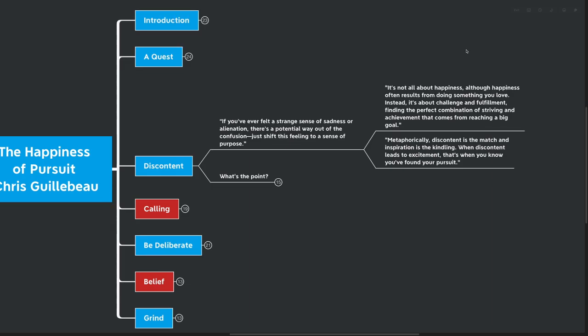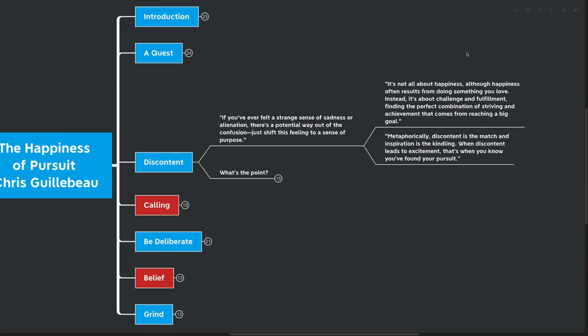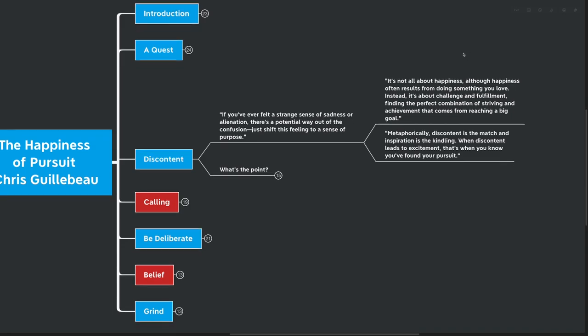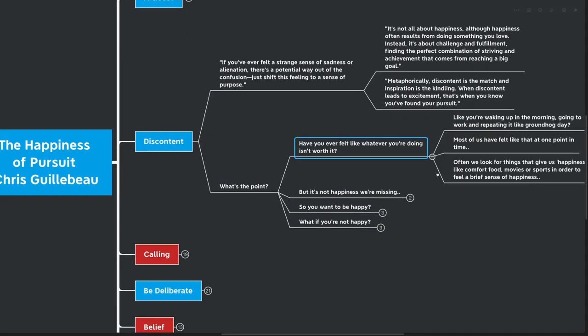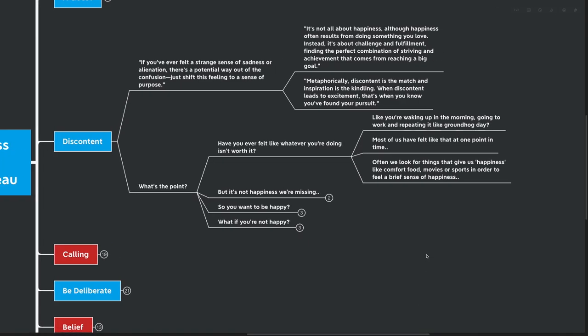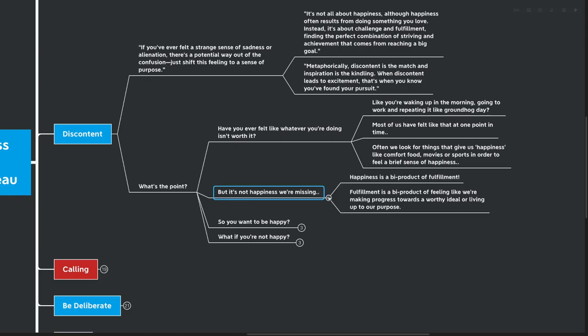Metaphorically, discontent is the match and inspiration is the kindling. When discontent leads to excitement, that's when you know you found your pursuit. So, what's the point here? Have you ever felt like what you're doing isn't worth it? Like you're waking up in the morning, going to work, and repeating it just like Groundhog Day. Most of us have felt like that at least at one point in our life. Often, we look for things that give us happiness, like comfort food, movies, or sports, in order to feel a brief sense of happiness. But here's the thing. It's not happiness that we're missing. It's not a hit of dopamine that's going to solve our problem that we feel like we're on Groundhog Day.